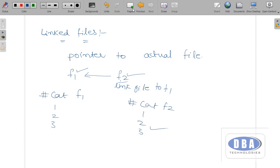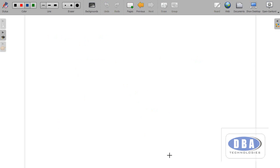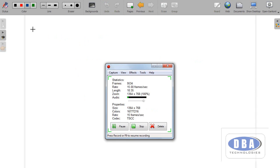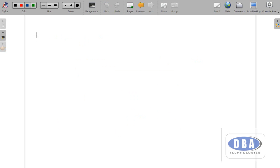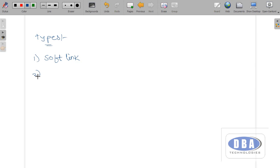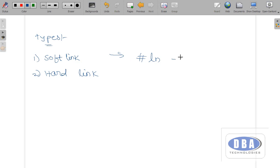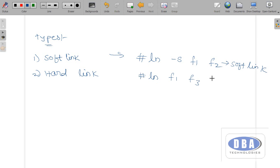There are mainly two types of linked files: soft link and hard link. To create a soft link, use the command 'ln -s f1 f2'. To create a hard link, use the command 'ln f1 f3' — just eliminate the option hyphen-s.